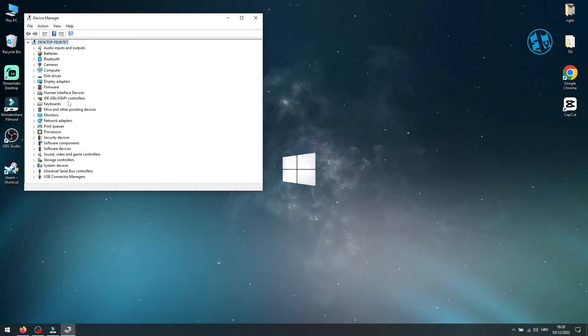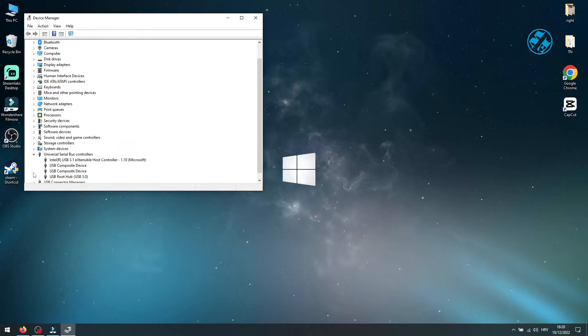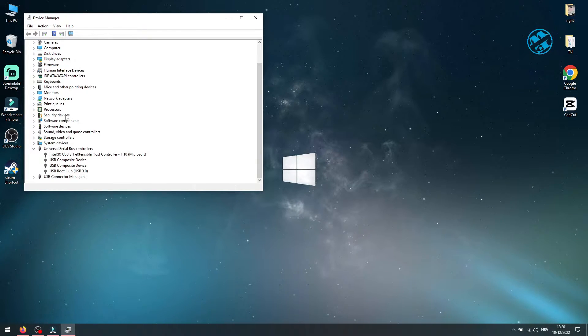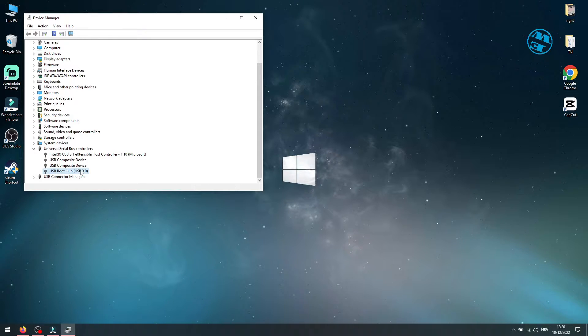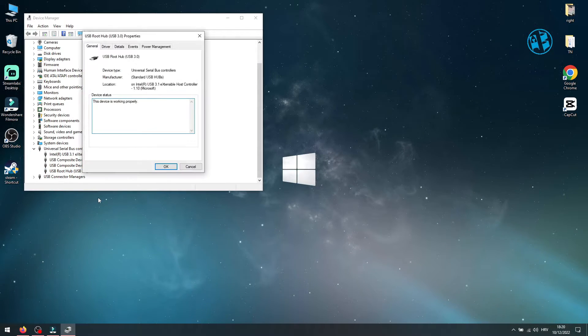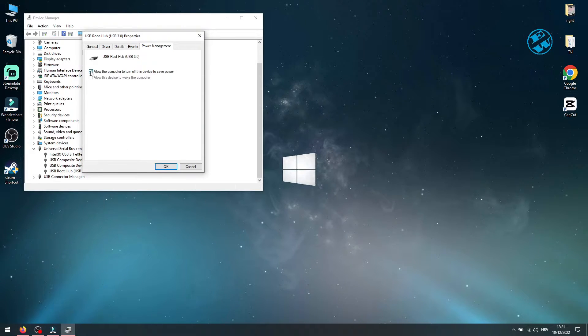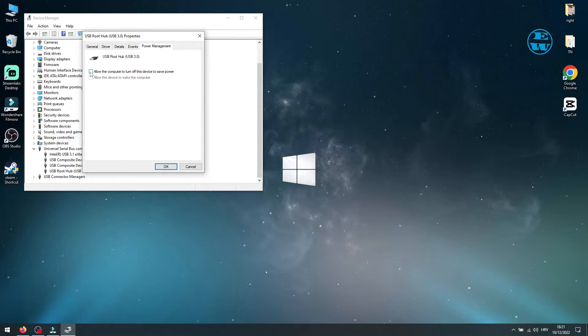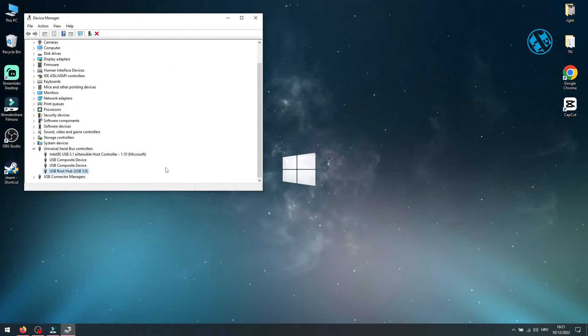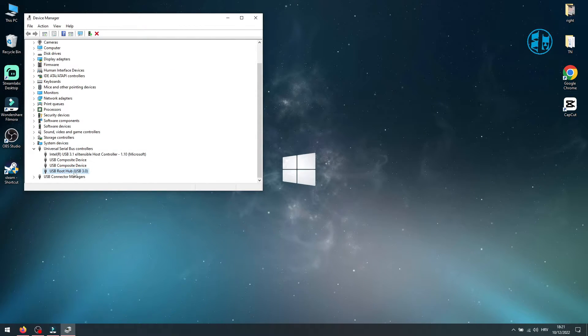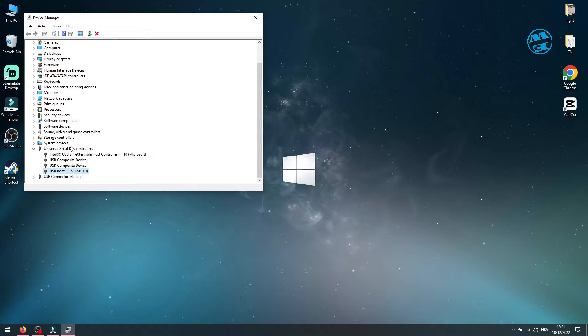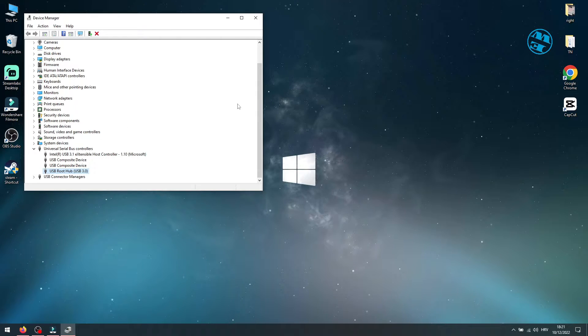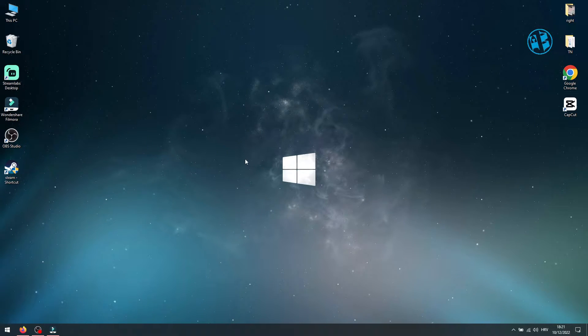Find Universal Serial Bus Controllers and expand it. Right-click on USB Root Hub USB 3.0 and select Properties. Click on Power Management tab. Uncheck this option: allow the computer to turn off this device to save power. Click on OK. If you have more USB Root Hub or USB Root Hub 3.0 devices, do this method for all of them. After that, restart your PC and check if this fixed your problem.